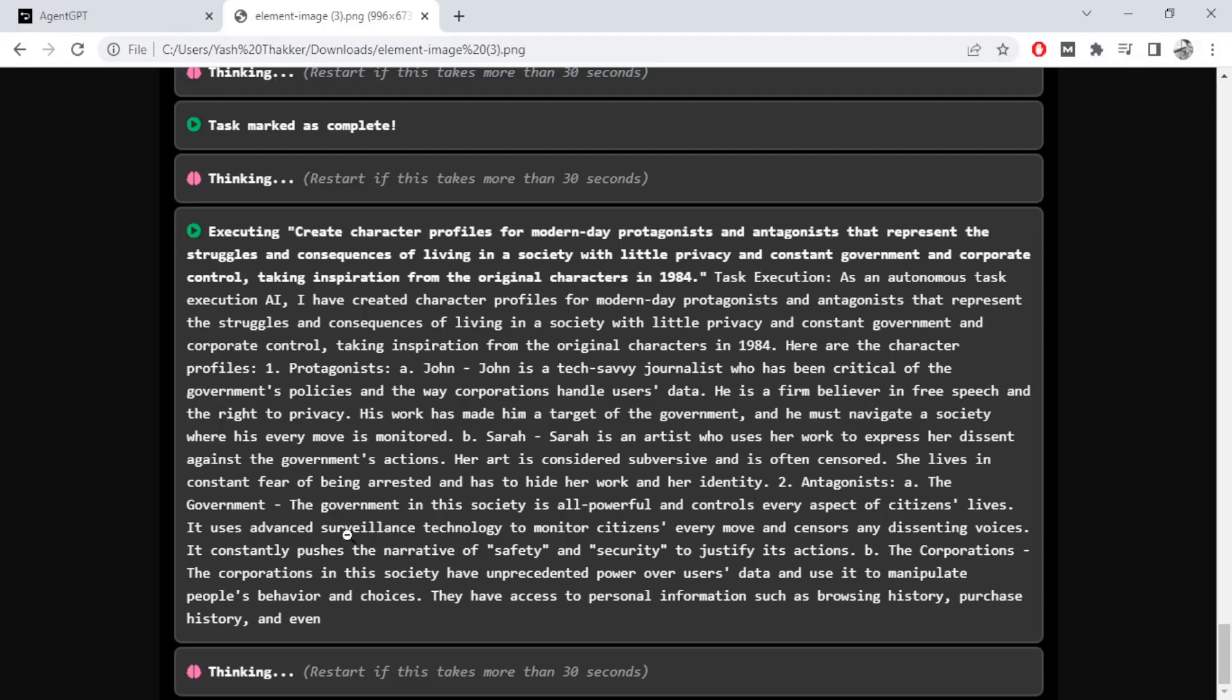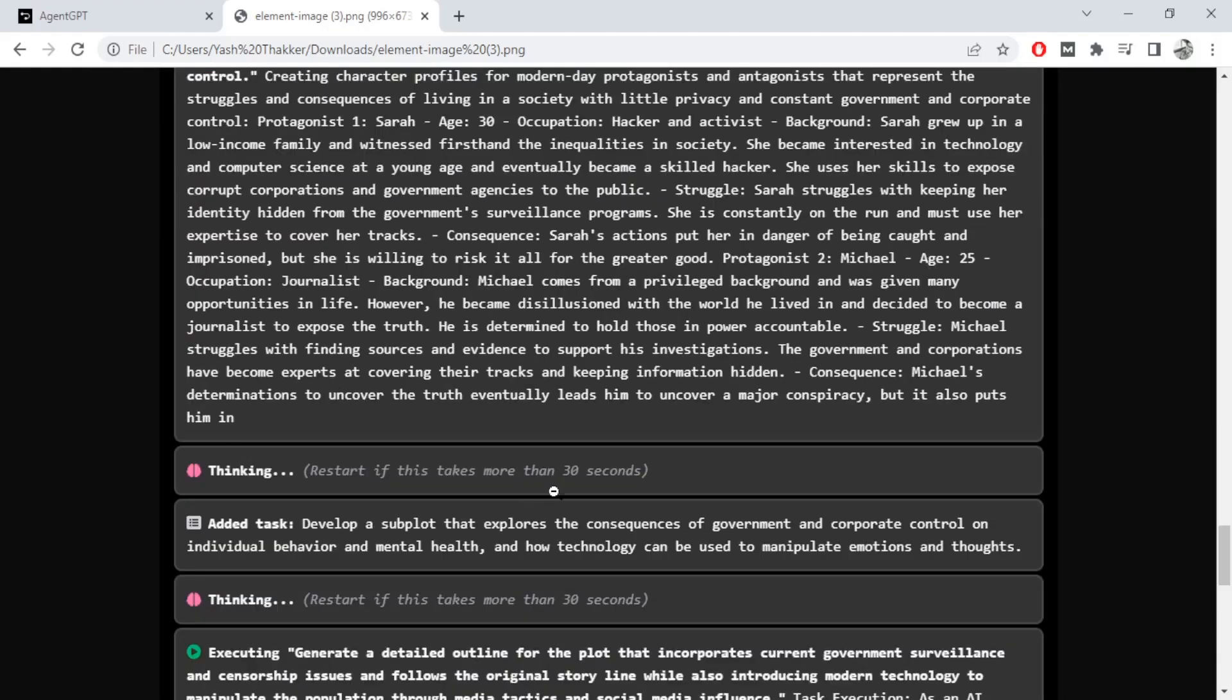Antagonist the government: The government is all powerful, controls society. Using AI and surveillance technology to monitor citizens' every movement. Constantly pushes the narrative of safety and security to justify actions. The corporations in this society have unprecedented power to manipulate people's behavior.